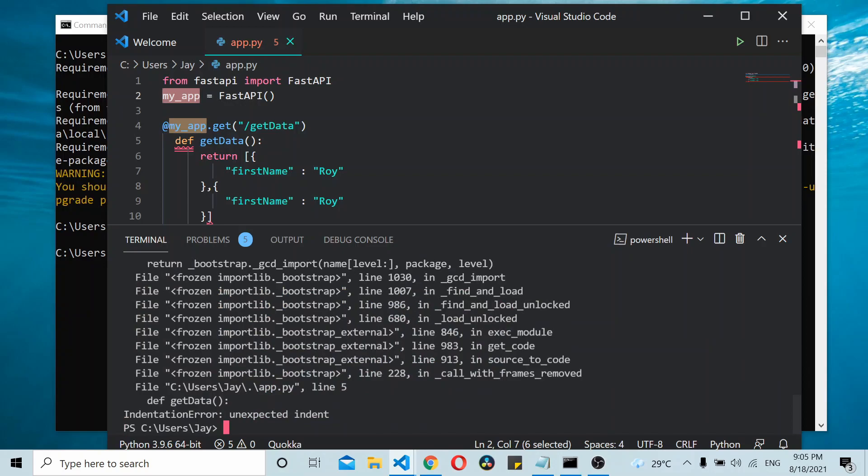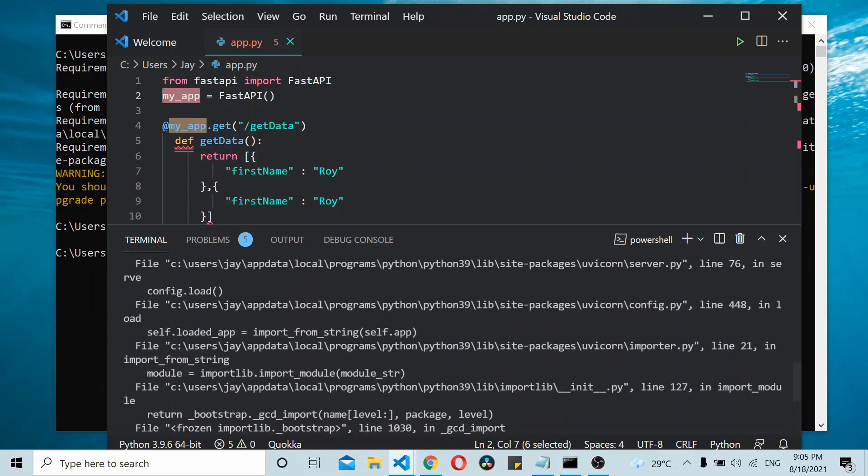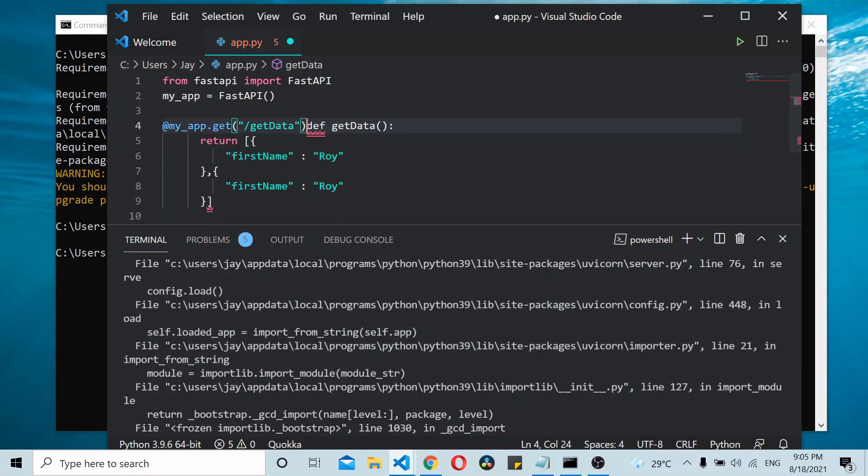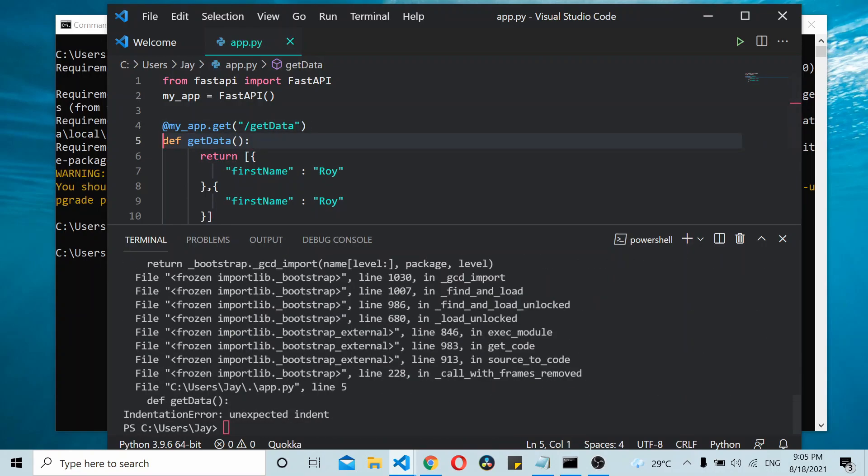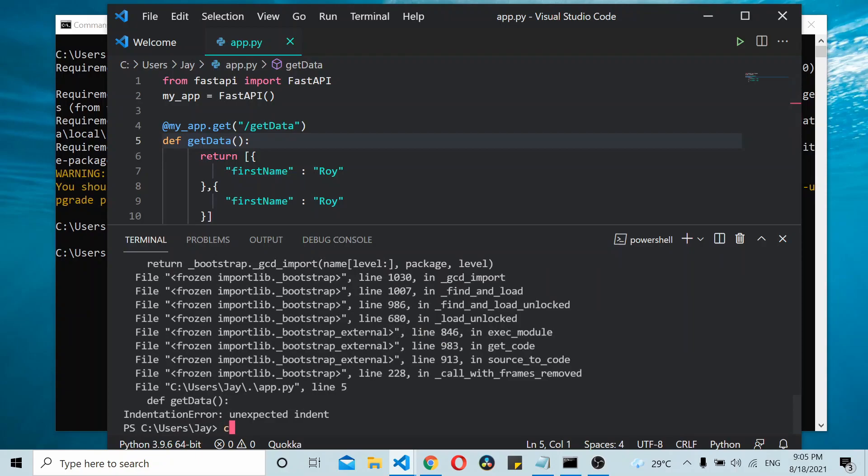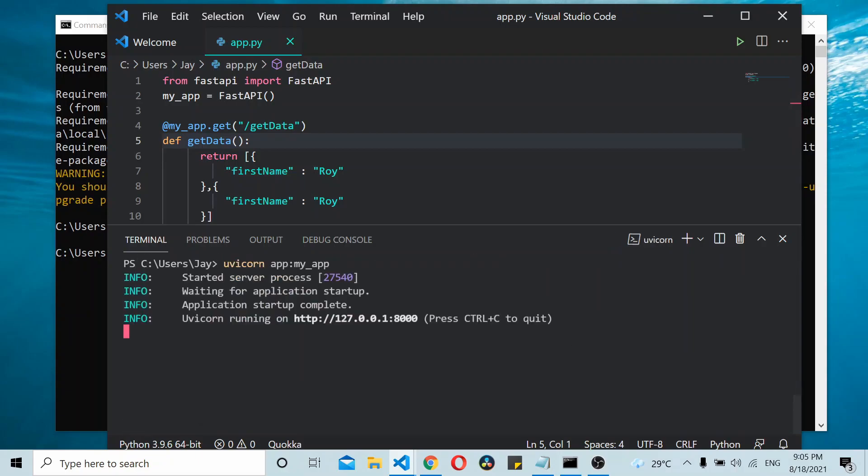Press enter - you get an indentation error. We don't require this line here. Let's clear it out and run again. There you have it running on port 8000.